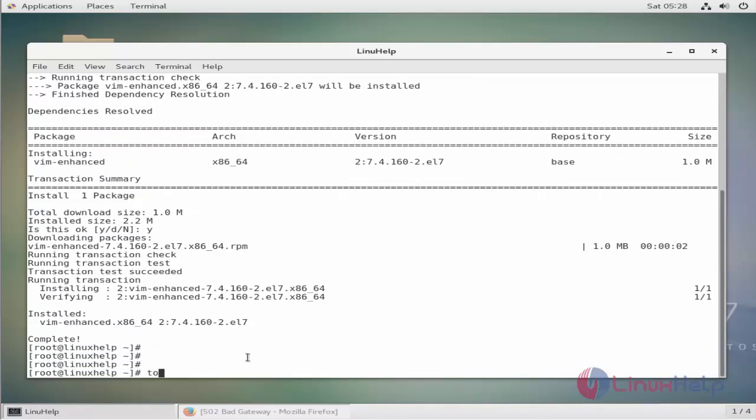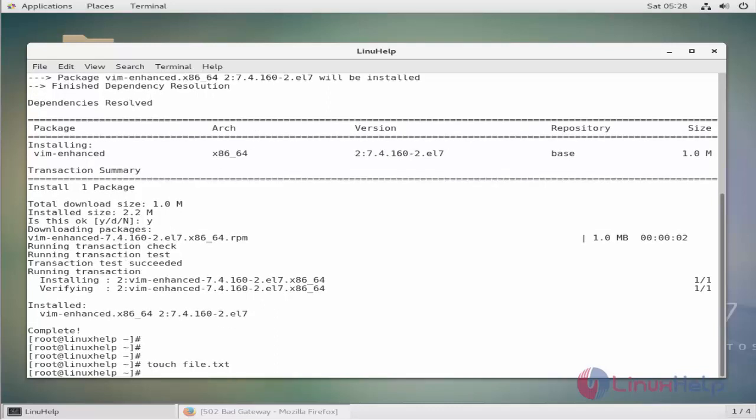Now I am going to create a file here, file.txt. So we are going to protect this file using VIM.